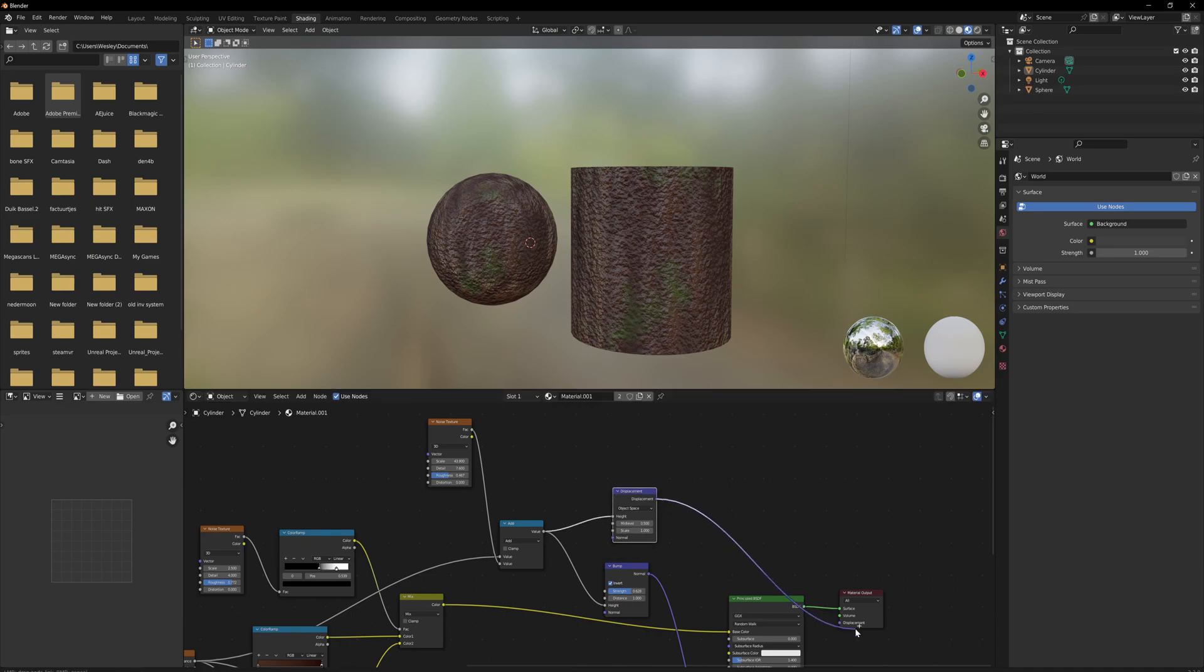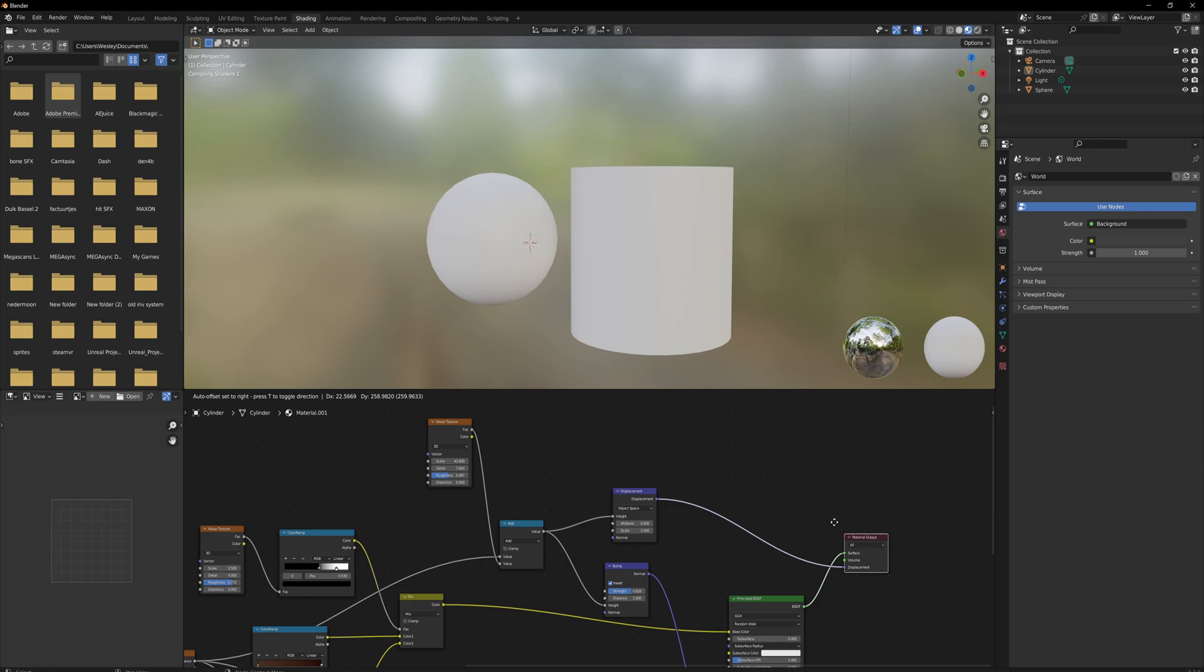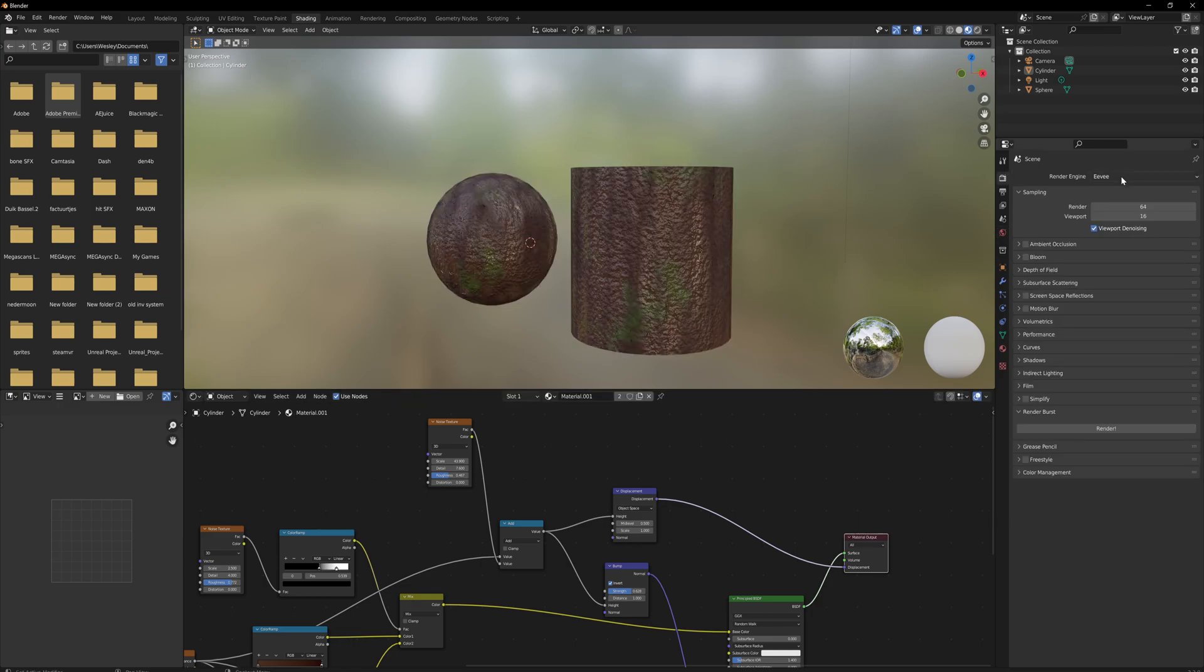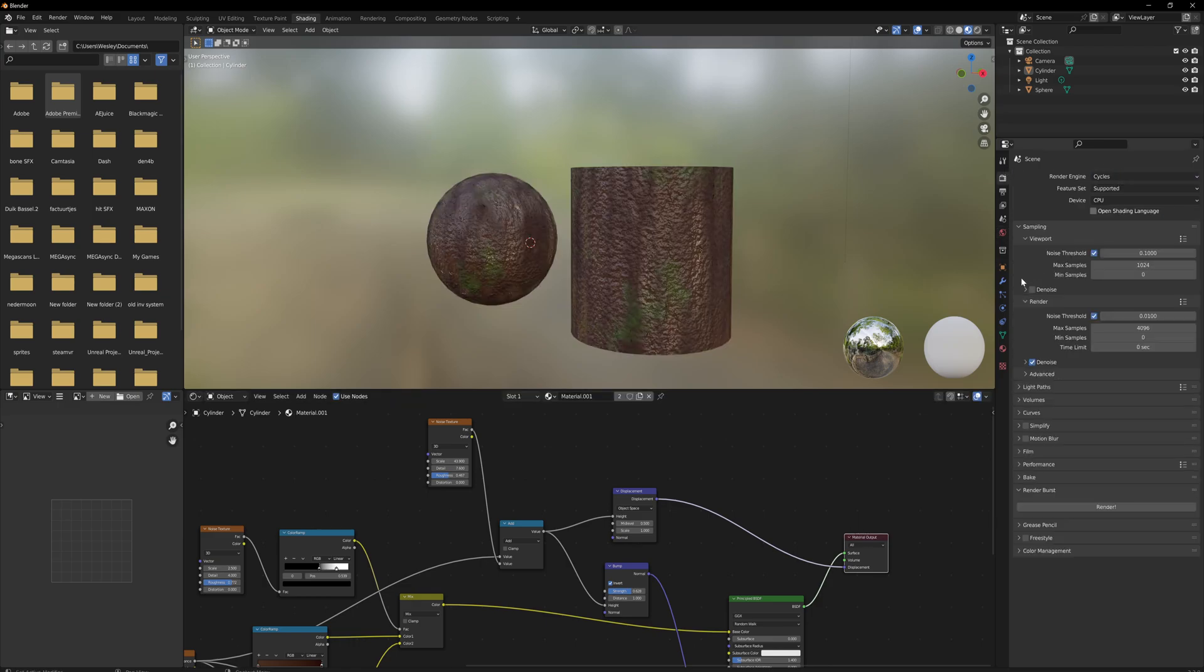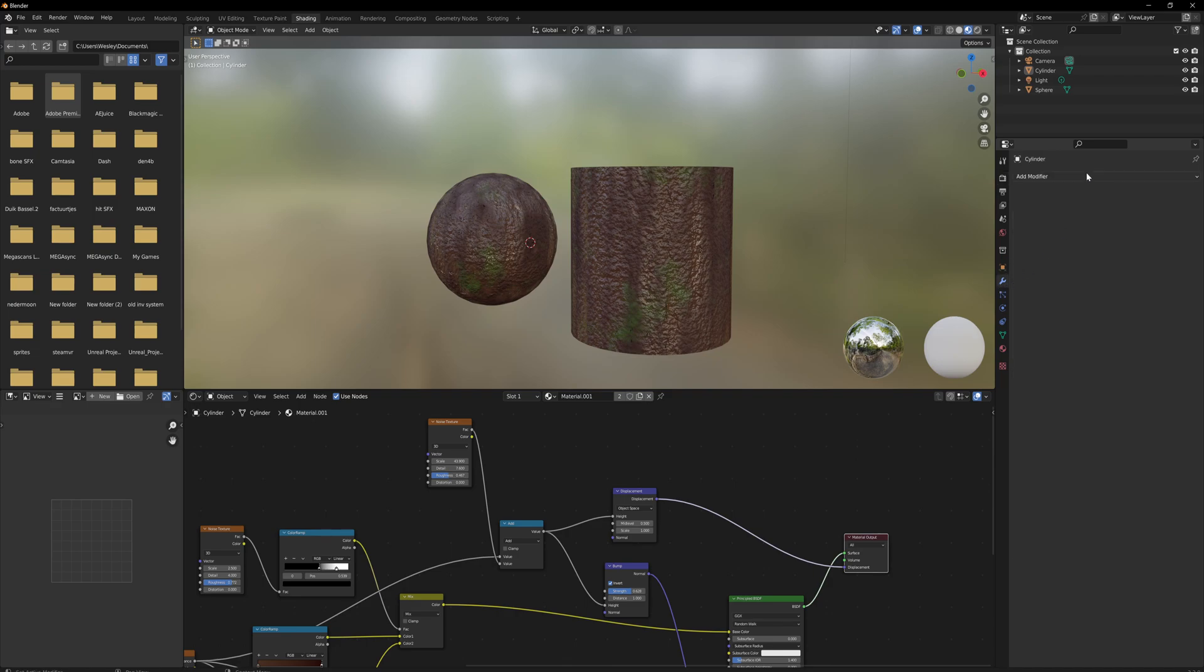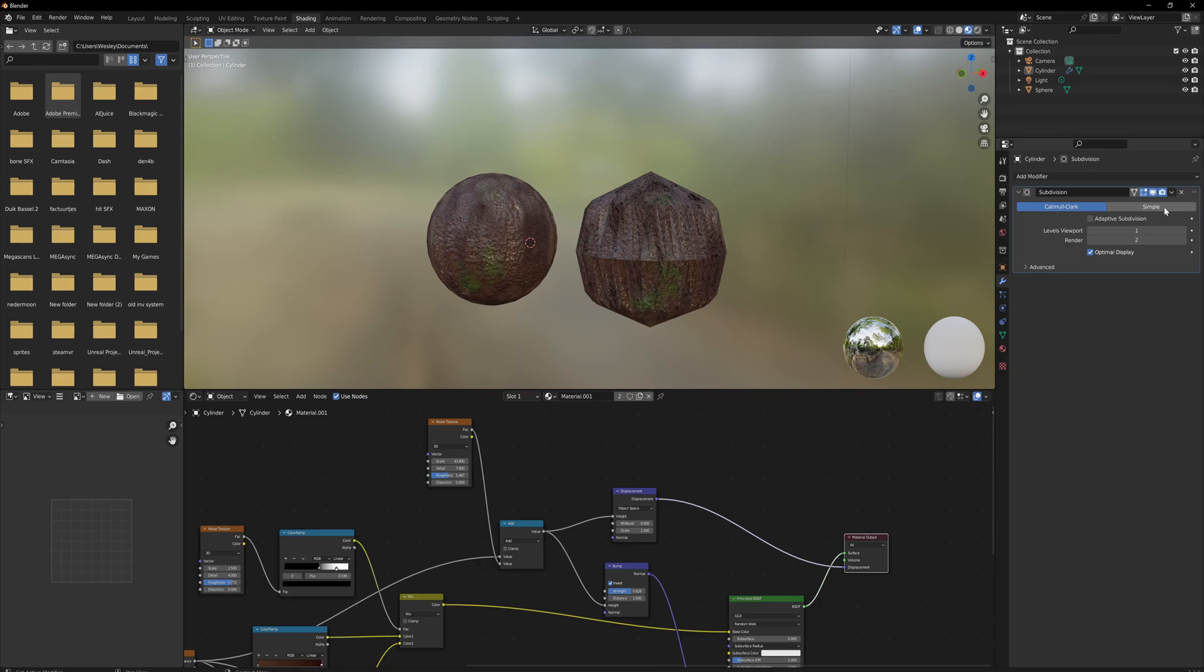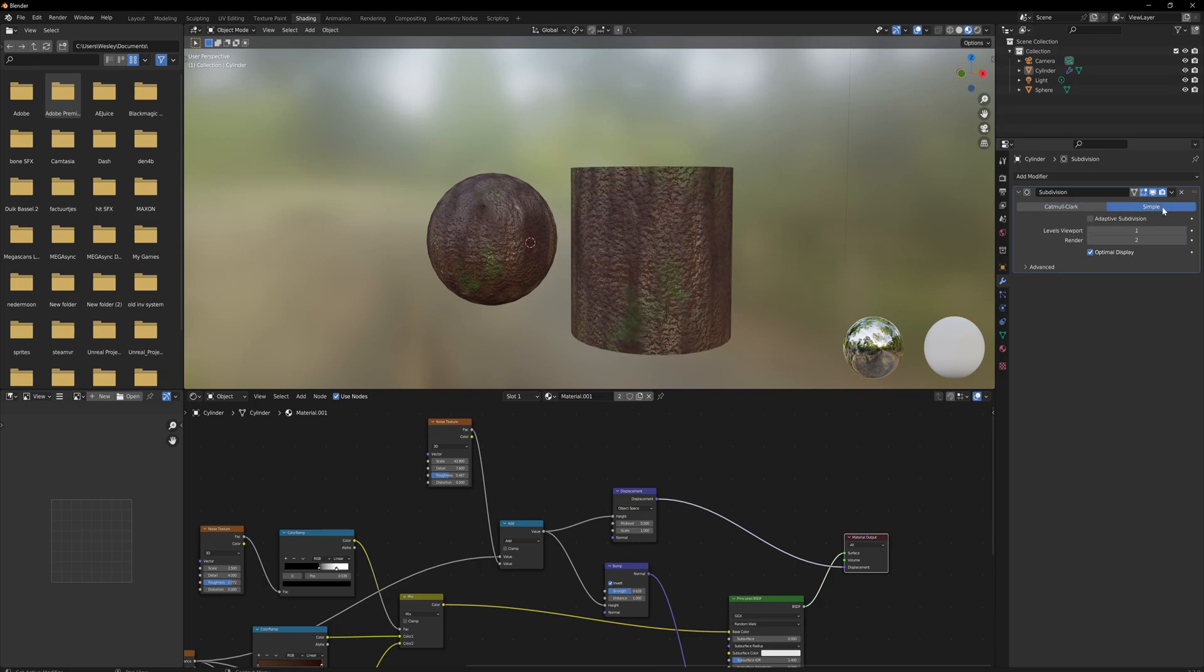If we go over to render engine and set it to Cycles, and then the feature set is going to be Experimental, we can go over to our modifiers, add a Subdivision Surface, keep it simple, and set it to Adaptive Subdivision.